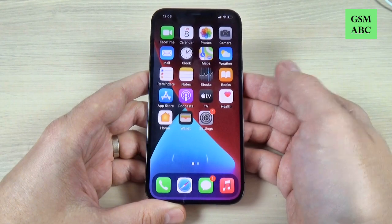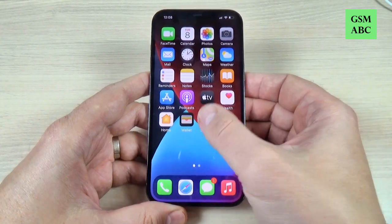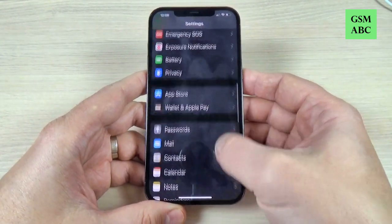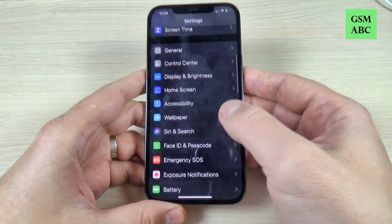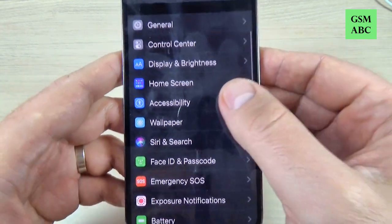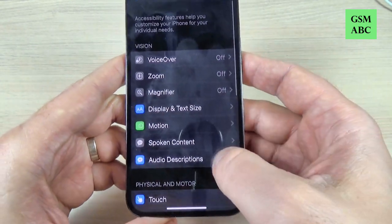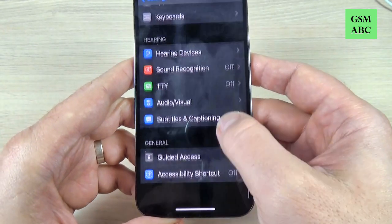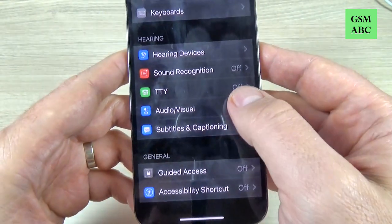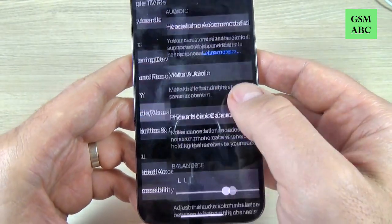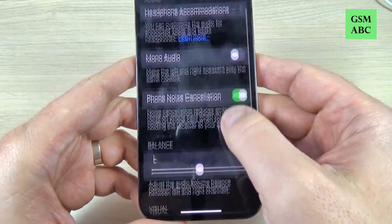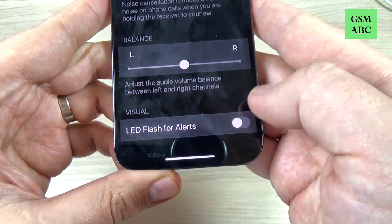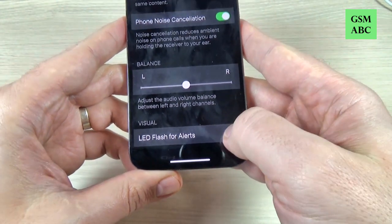To do that, it is very easy. Just go to Settings, scroll down and go to Accessibility. Again scroll down and we have Audio/Visual here. Go down and we have LED Flash for Alerts.